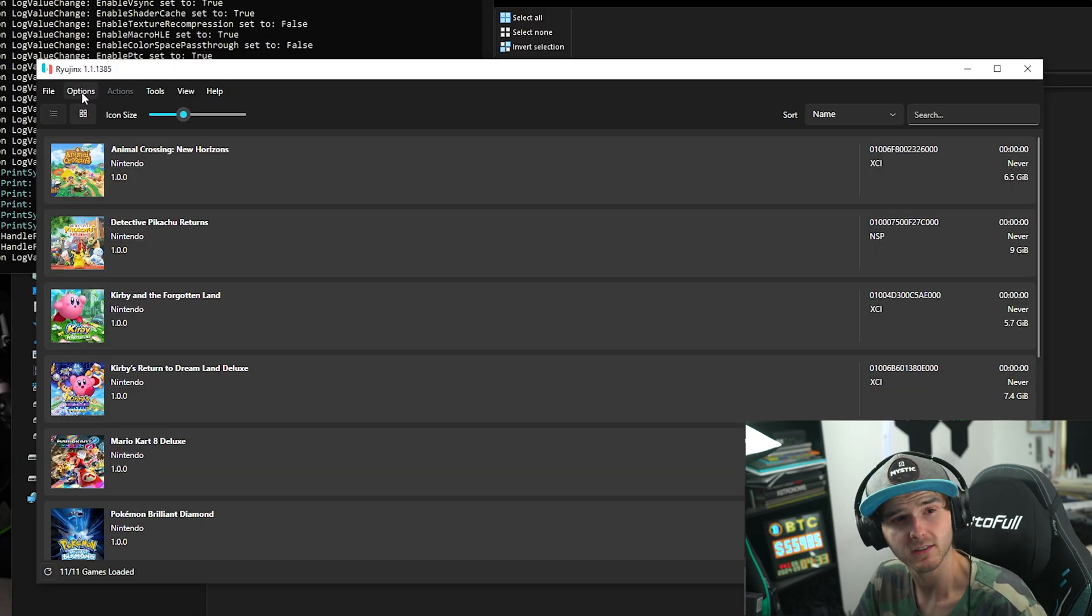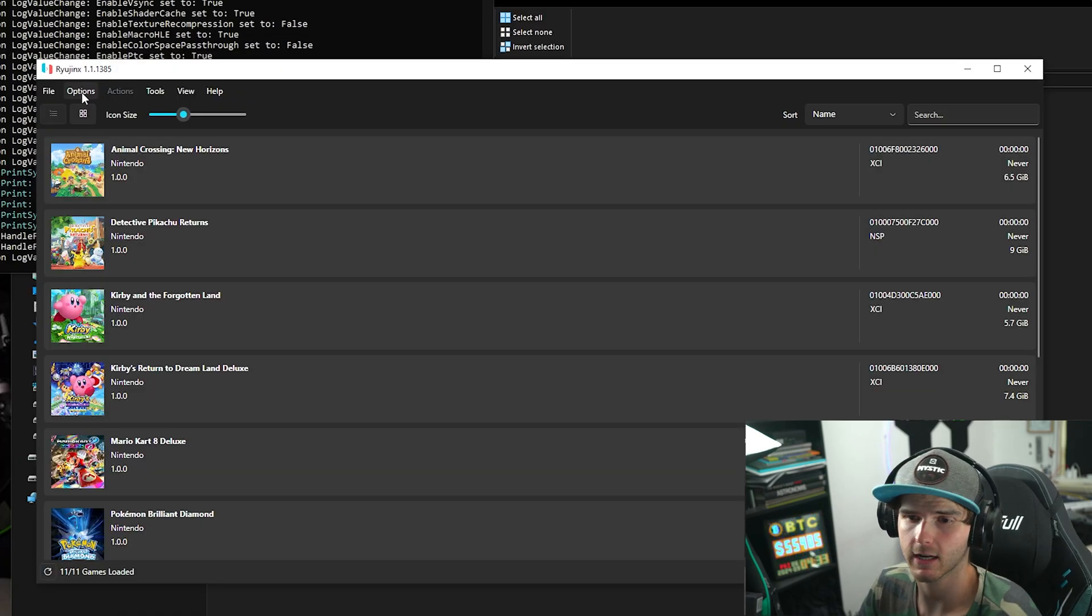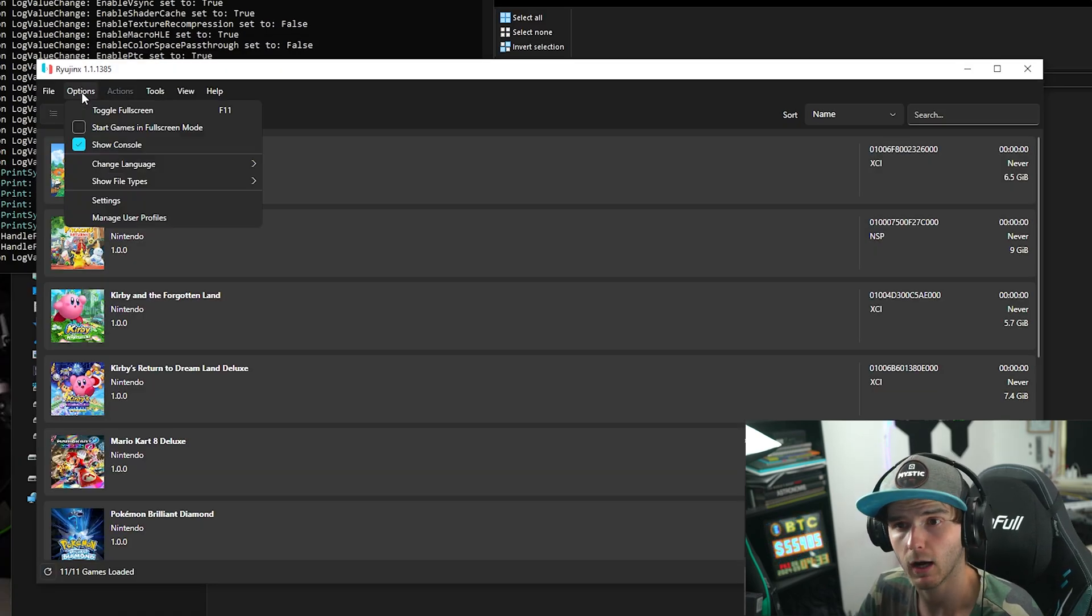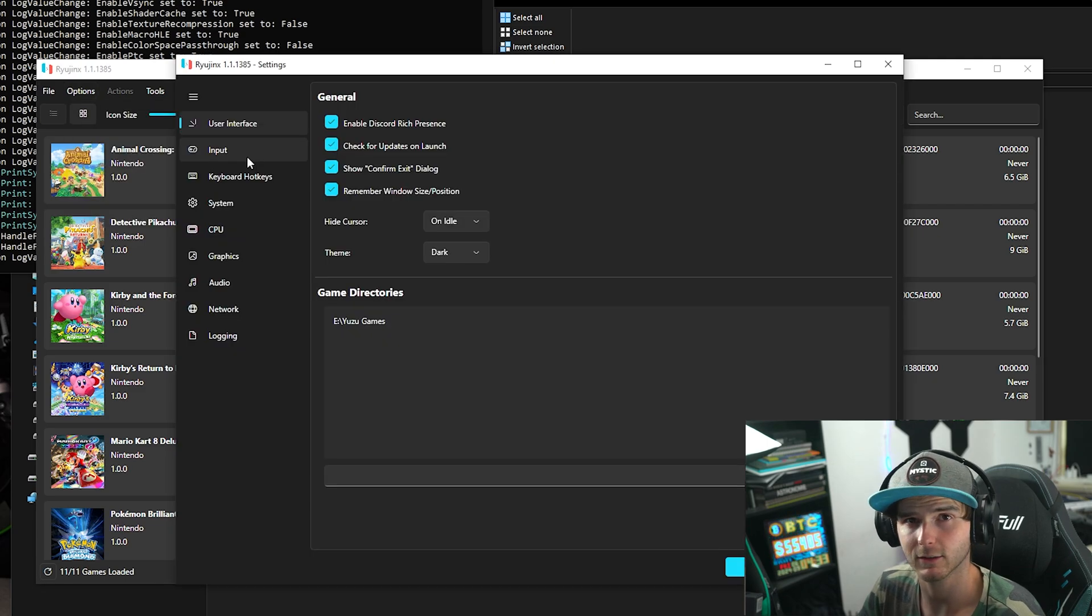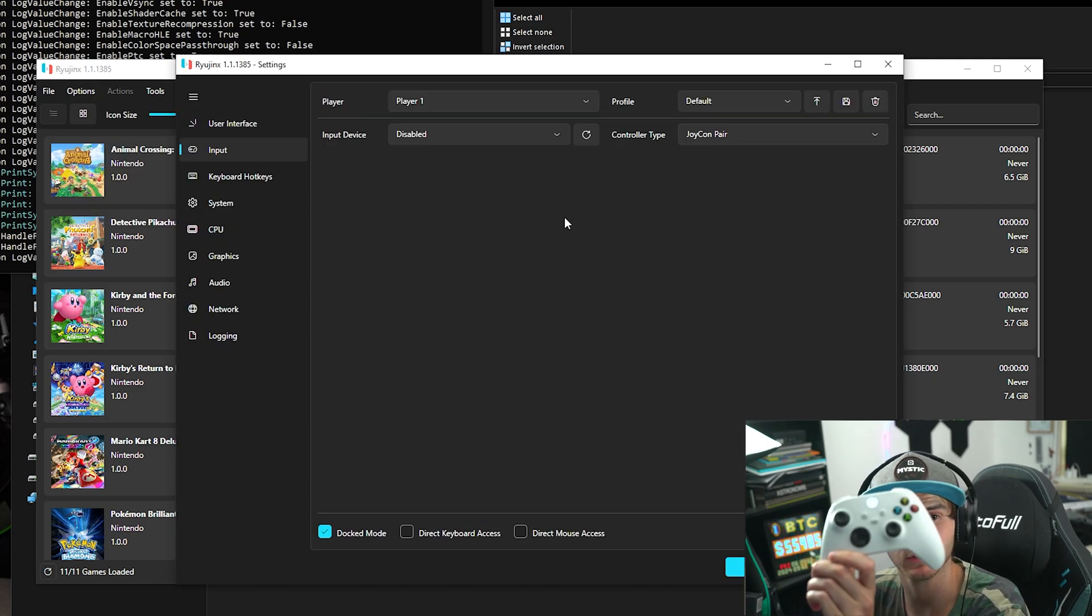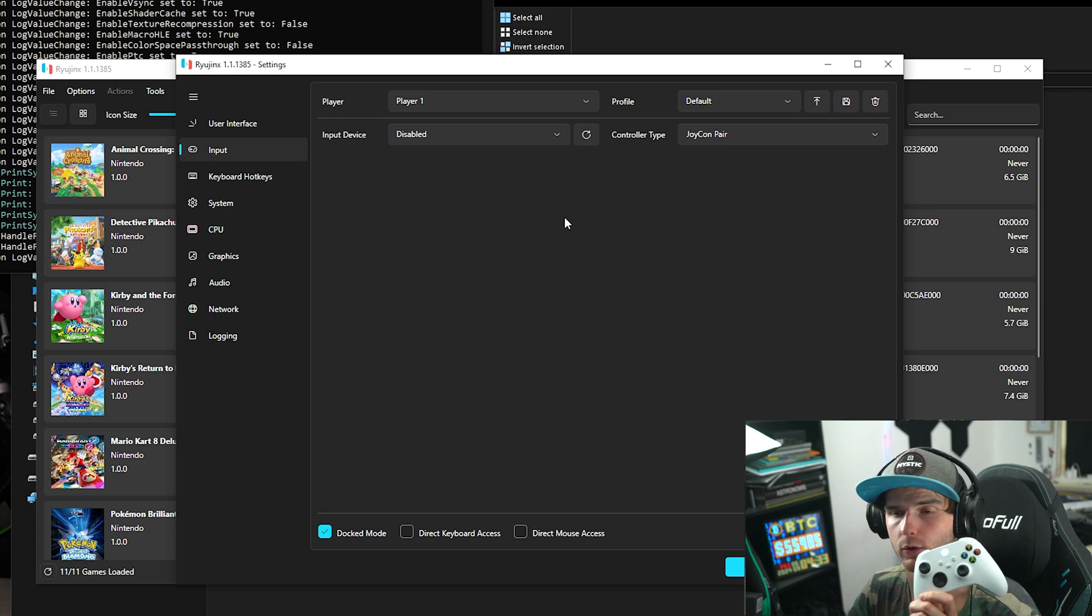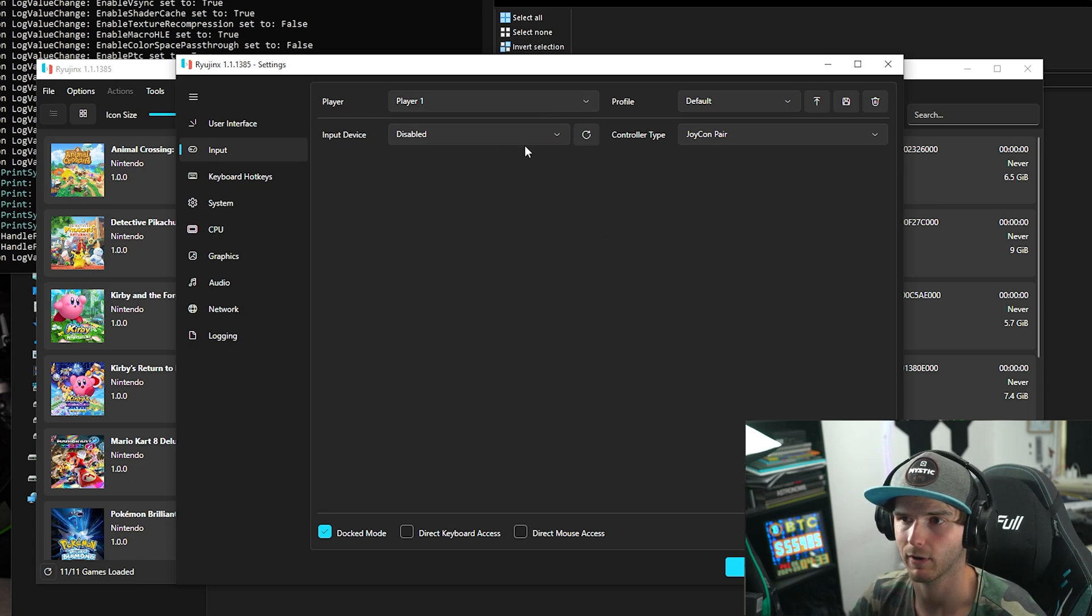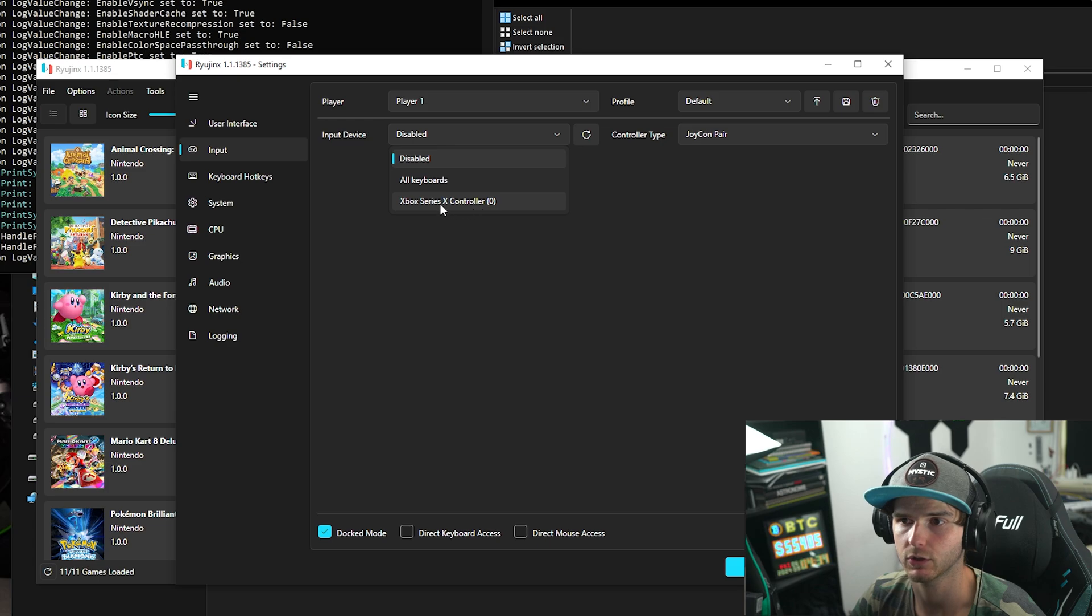Now before we start up the game, there's some very important settings I want to show you. So go into Options and Settings one more time. In here, let's first go to Input. Now I'm going to be using this Xbox One controller. So what you want to do is under Player One Input Device, click Refresh just in case and choose Xbox Series X controller, in my case, whichever controller you have connected.